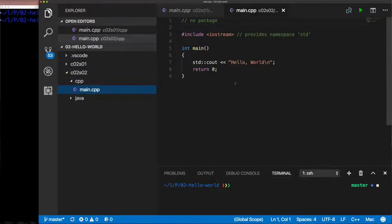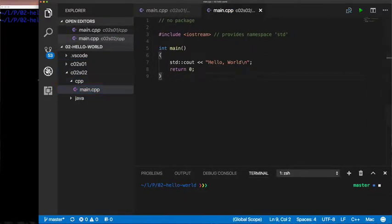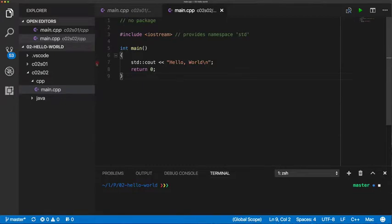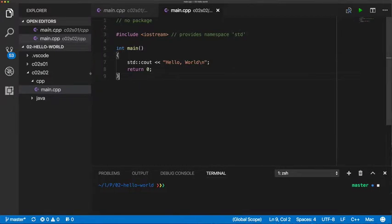And create directories for C++ and Java. And like I said, we're going to start with our C++ code. So copy that to the C++ directory and just start looking at it there.